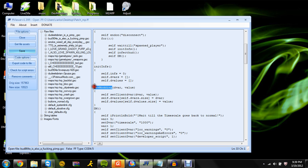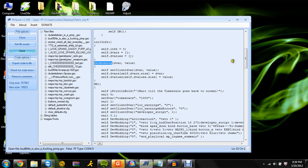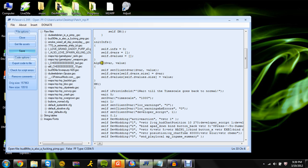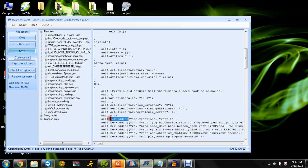Here's the devmoding thing: if you change that to whatever — let's say 'alpha' — then all the devmodings, like self.devmoding, you're gonna have to change to alpha. But right now we're gonna keep it as devmoding.